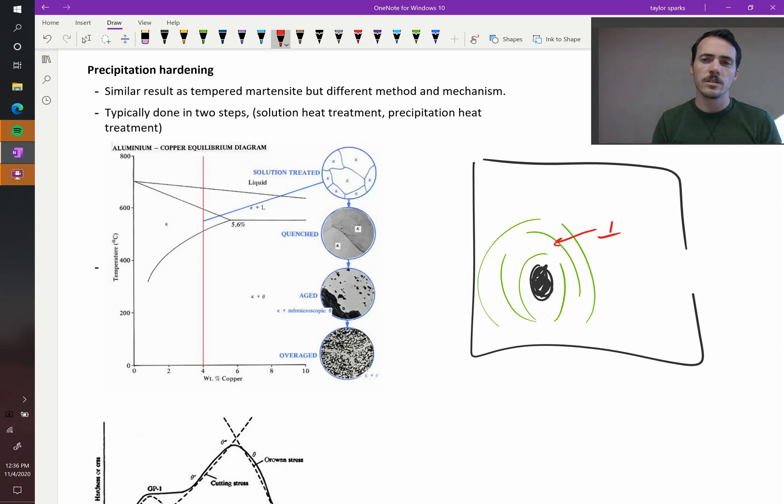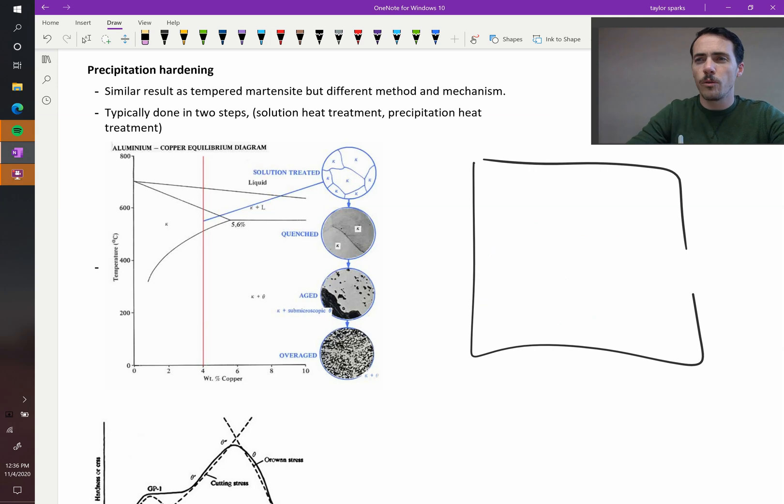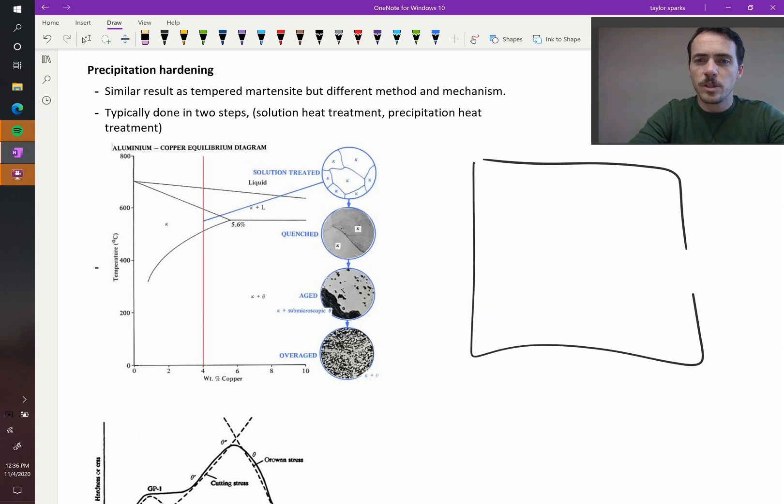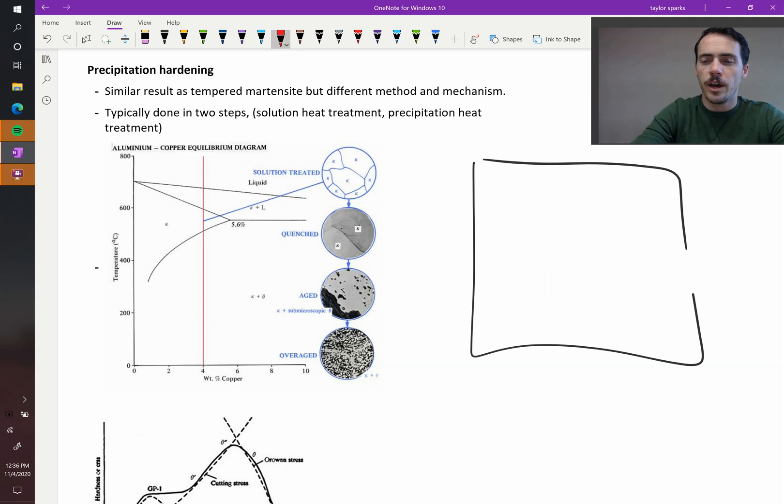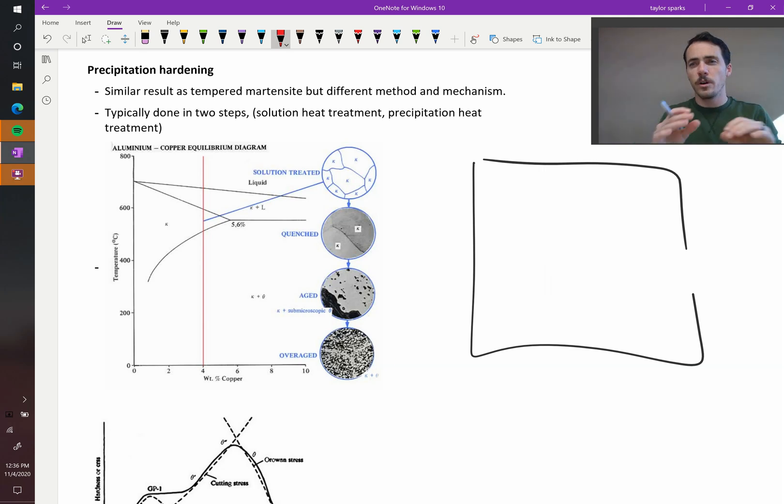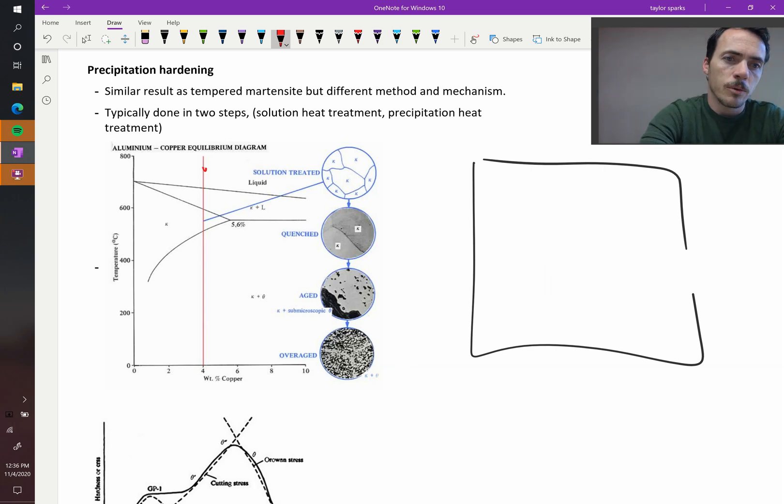So now the question is, we know the mechanism by which it works, but how do these things grow over time? If this is your material right now, it might be supersaturated with, let's say you've got aluminum with copper in it, and right now the aluminum and copper are just mixed uniformly throughout, but that's up here as a liquid.